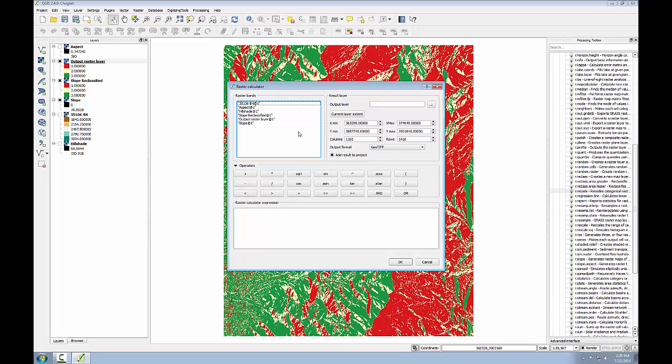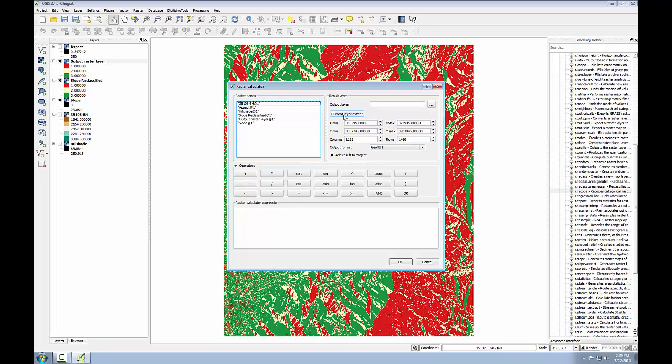The raster calculator window shows the loaded raster datasets in the upper left-hand box. A series of operators is available below that, and at the very bottom is the window where you build your raster calculator expression. You can save the output by clicking the ellipsis button and choosing a file name and location, and you can even determine the extent of the operation.